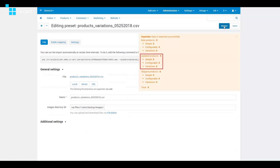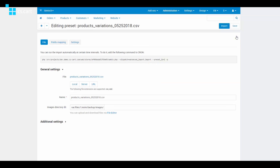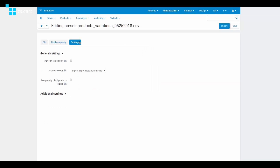On the Settings tab, you can tick a special box to only import the first five products, just to make sure the import goes smoothly.